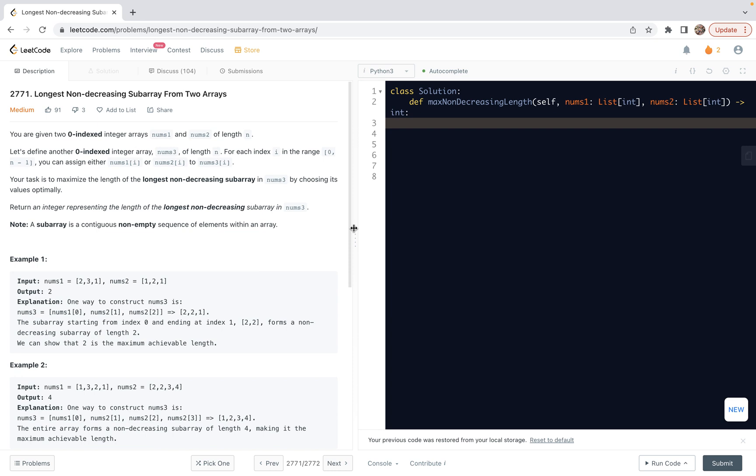Hi friends, welcome to follow up. Let's have a look at problem 2771, longest non-decreasing subarray from two arrays. In this video, we're going to explain a solution based on dynamic programming.